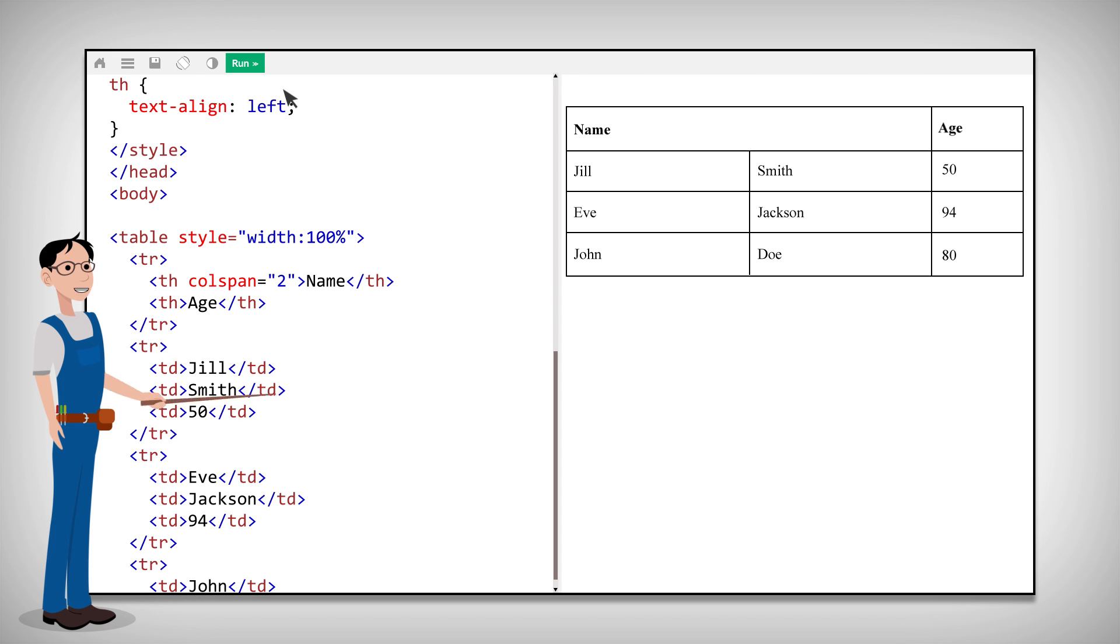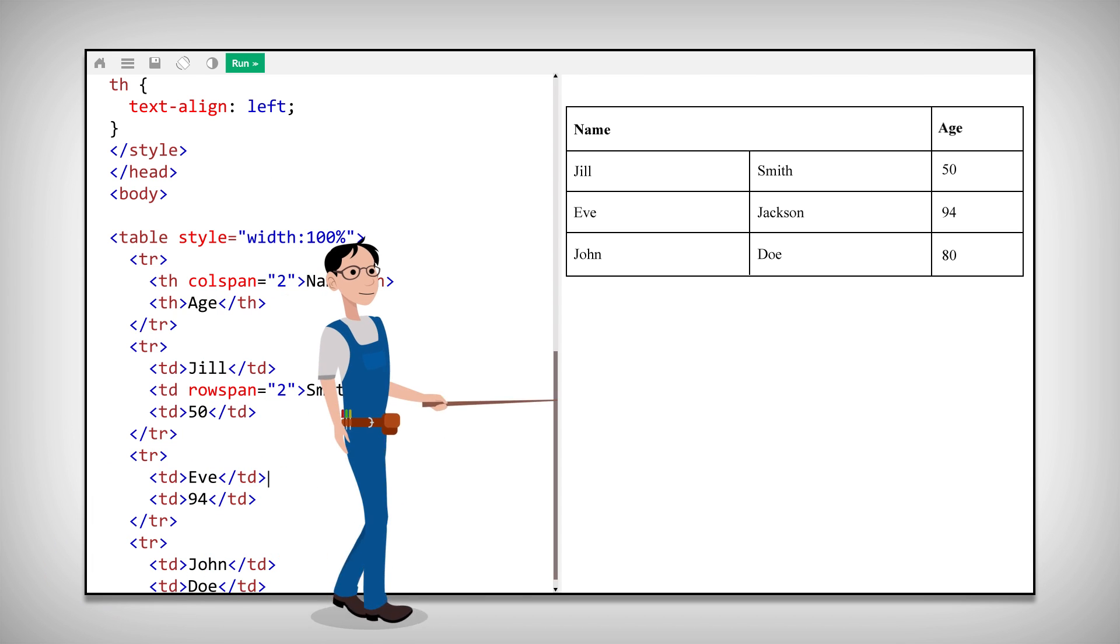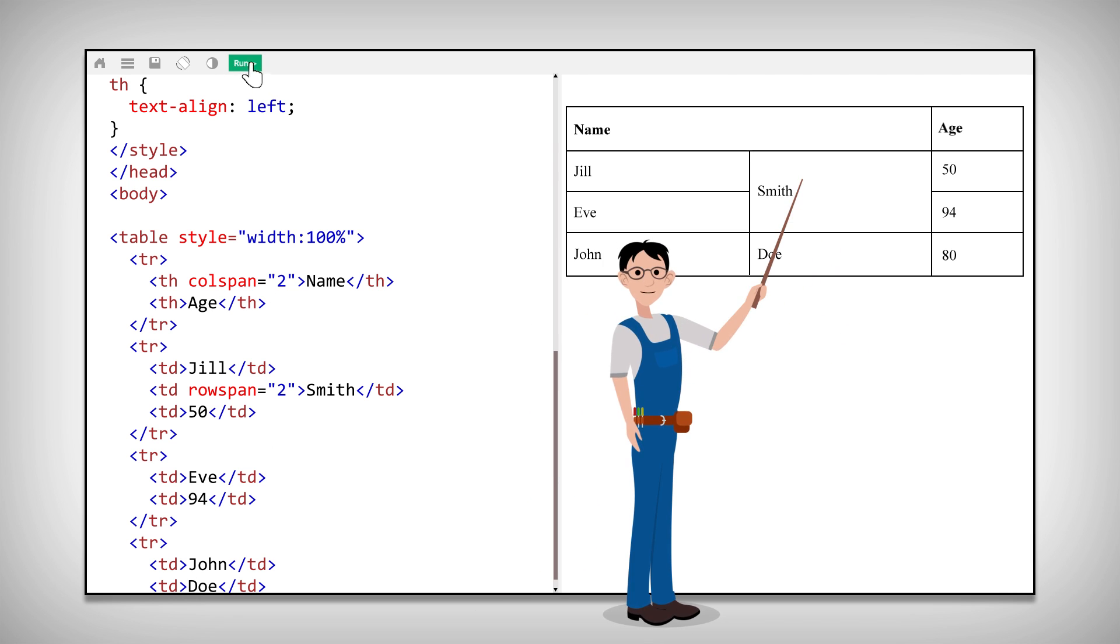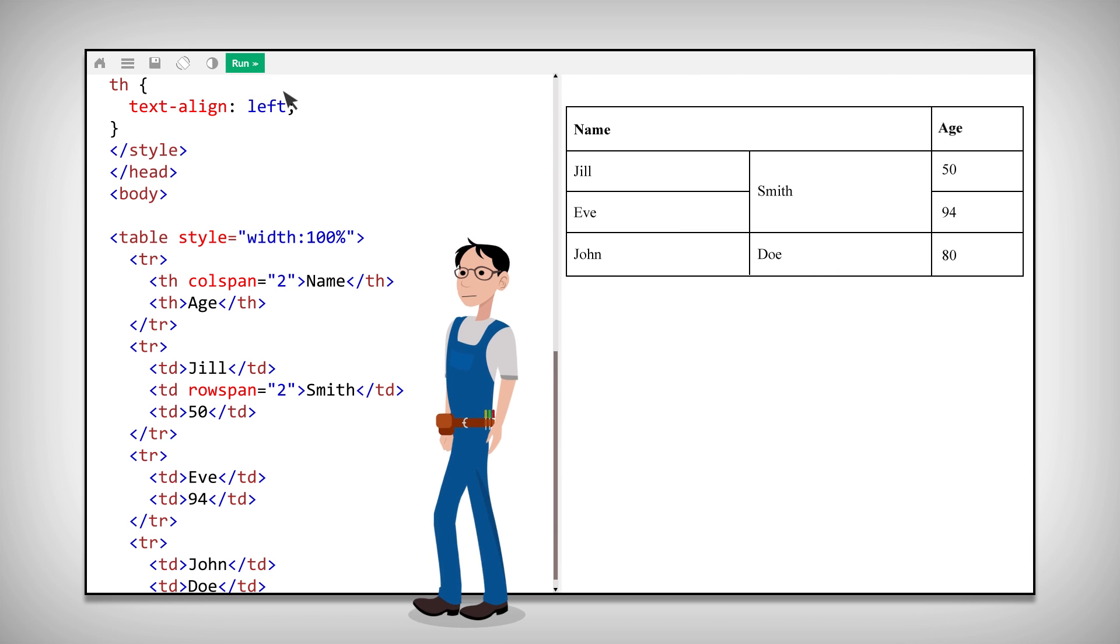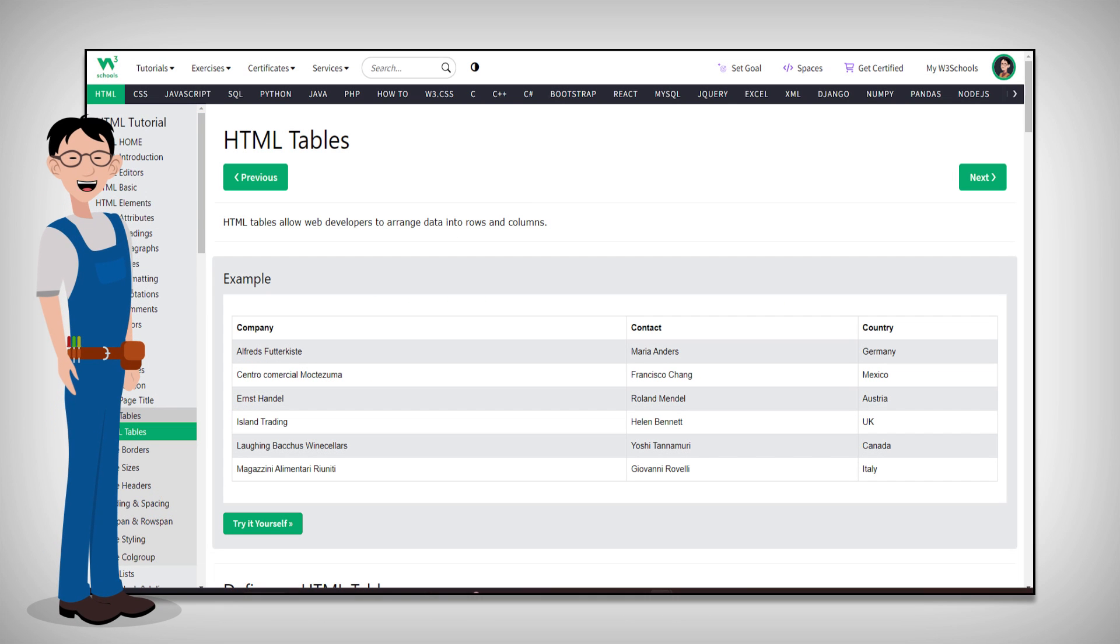Just like you would have to use the rowspan attribute to make a cell span over many rows. Well, there you have it. Now you know how to add tables to your website. Happy building!